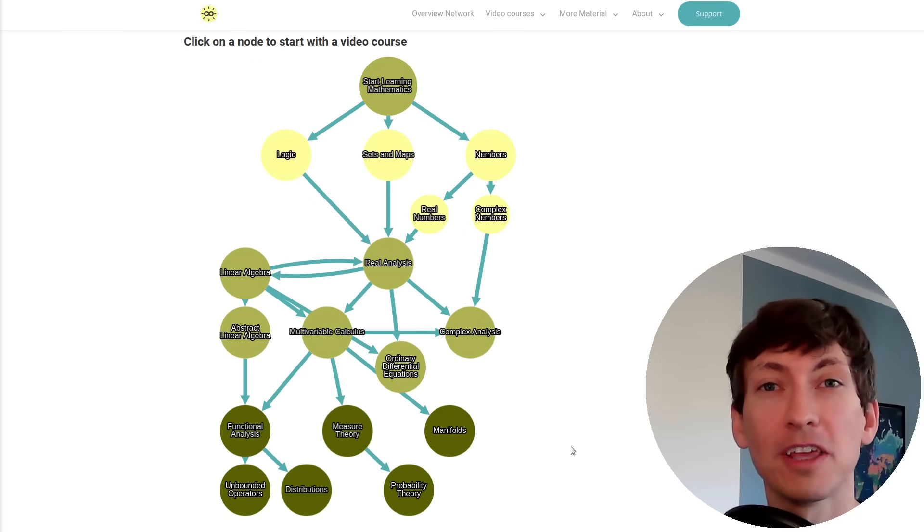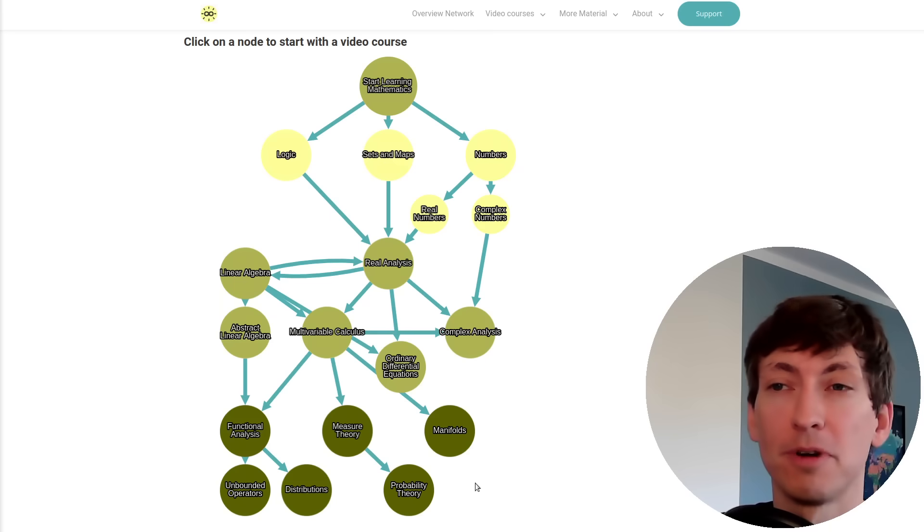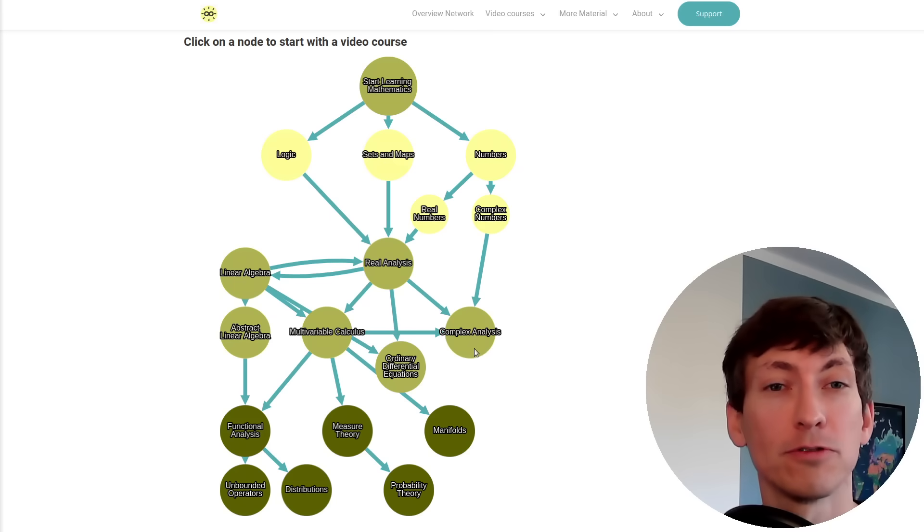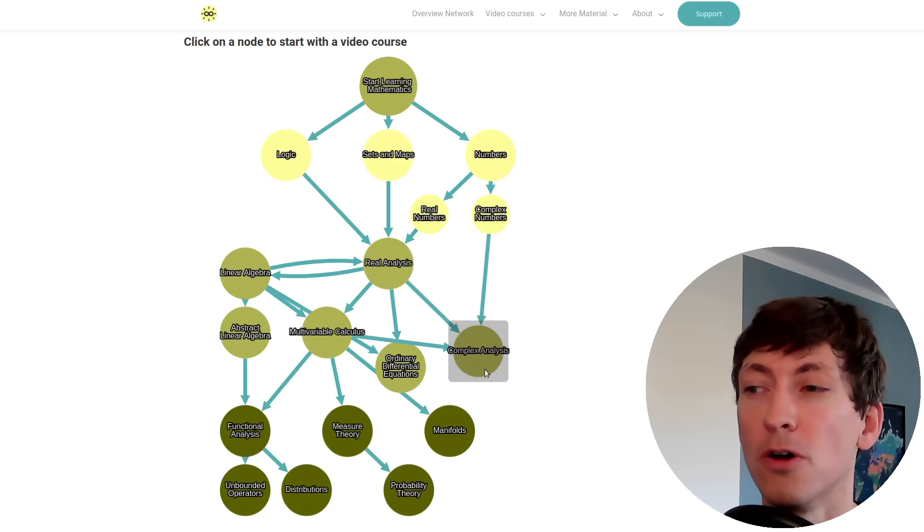So there we have it. This is the map for my videos and you can use it for free for your own learning path.